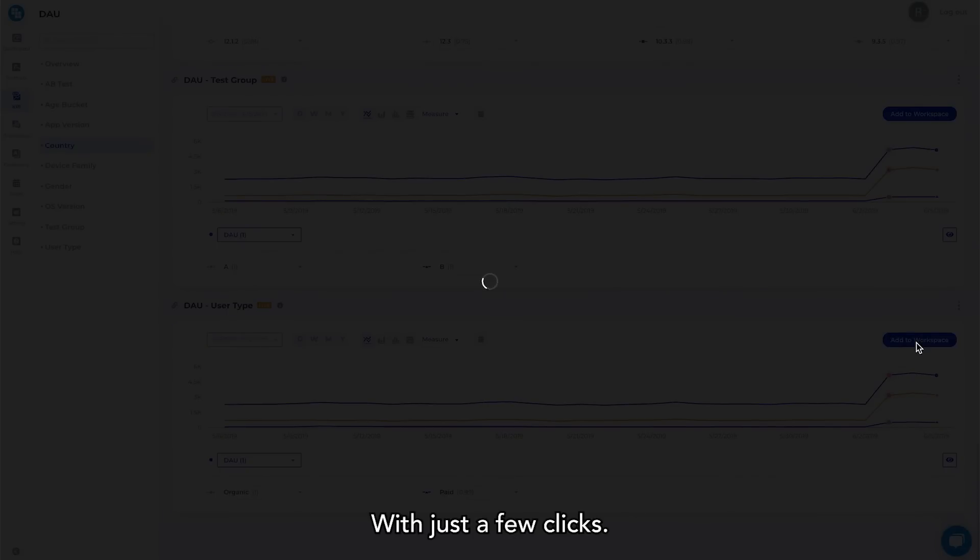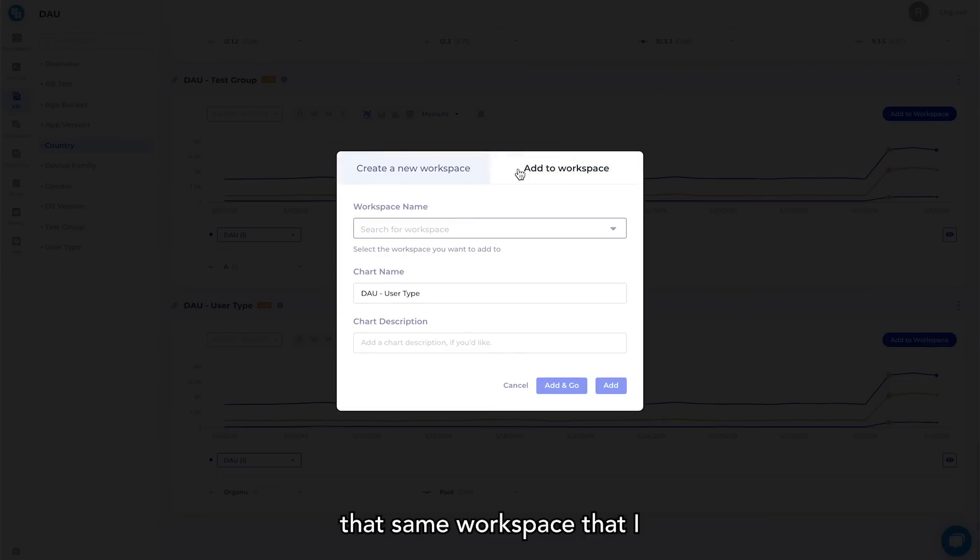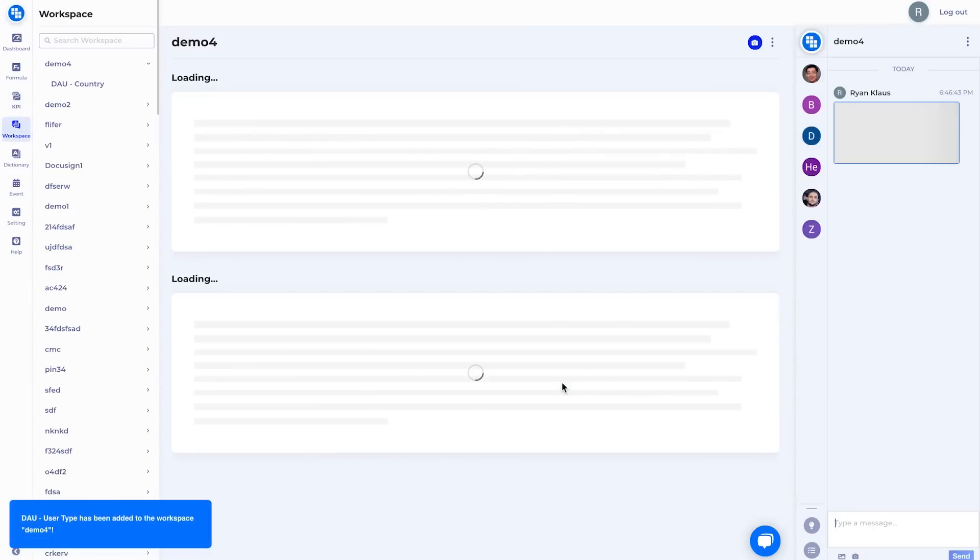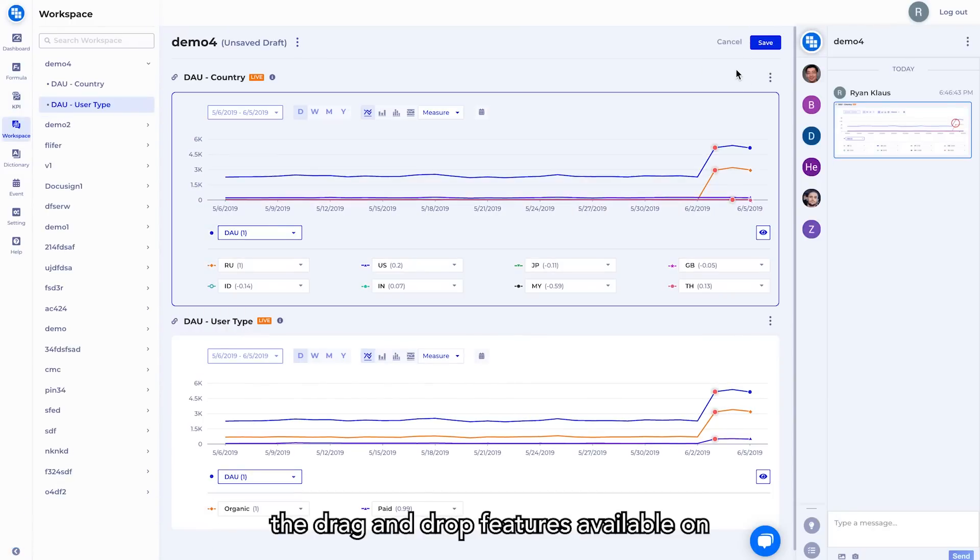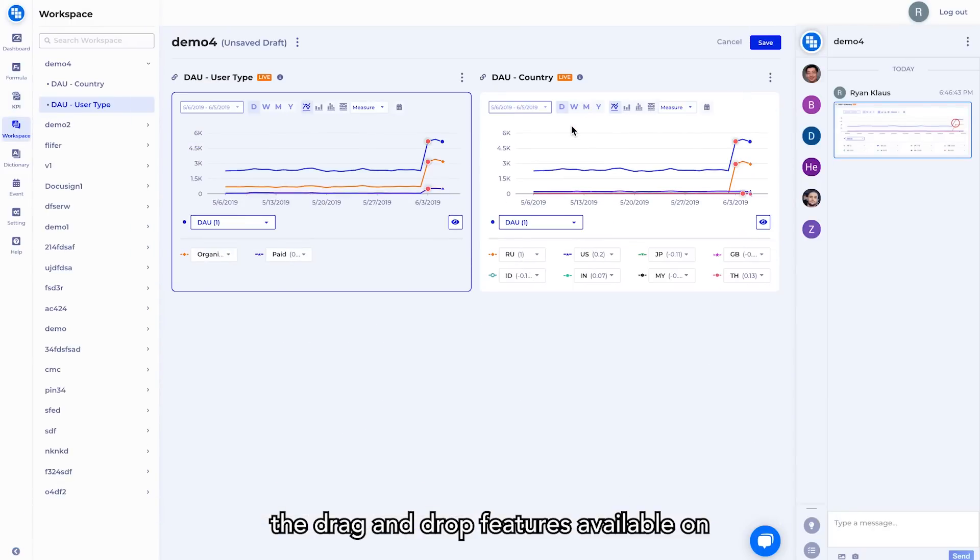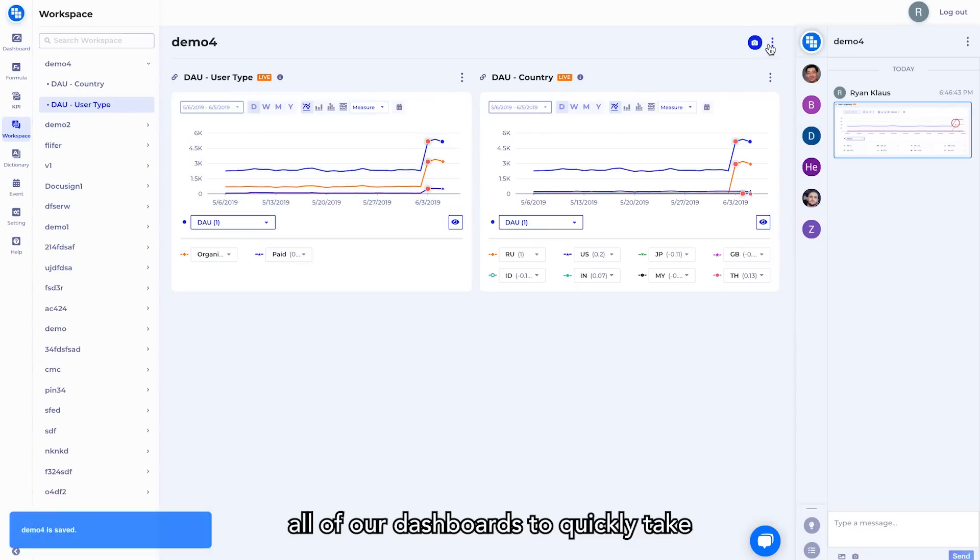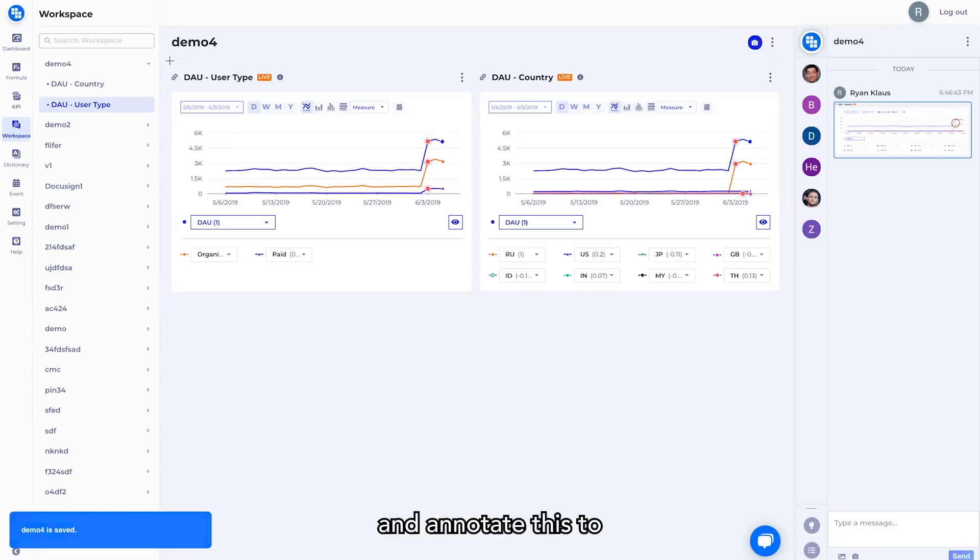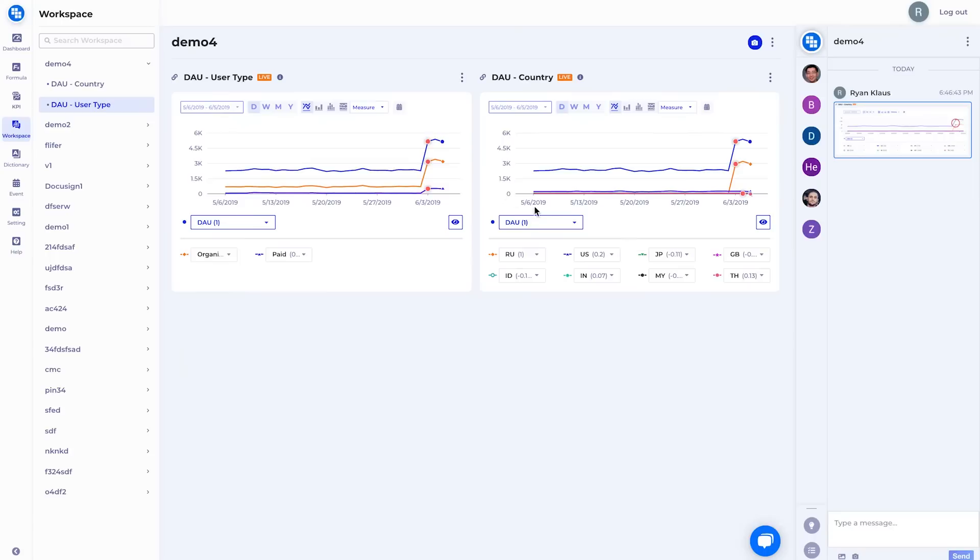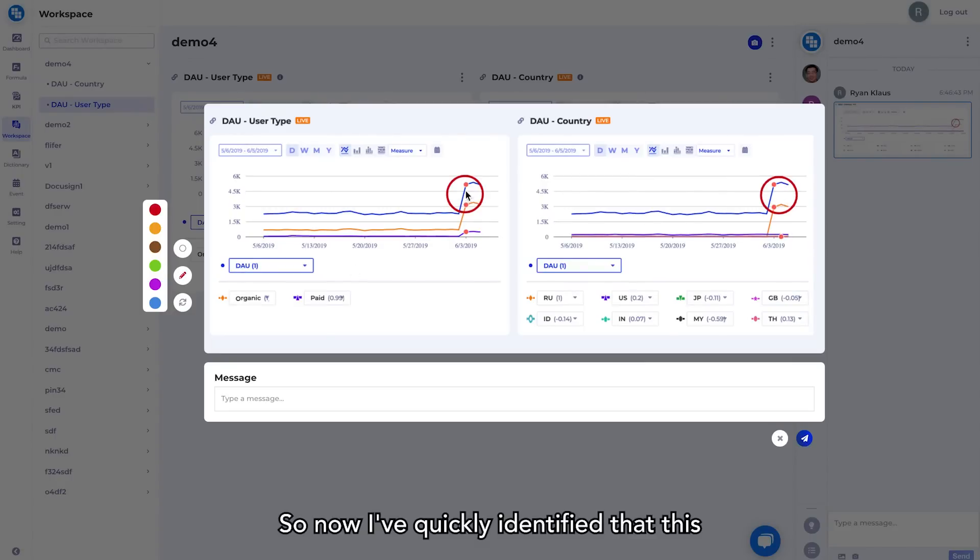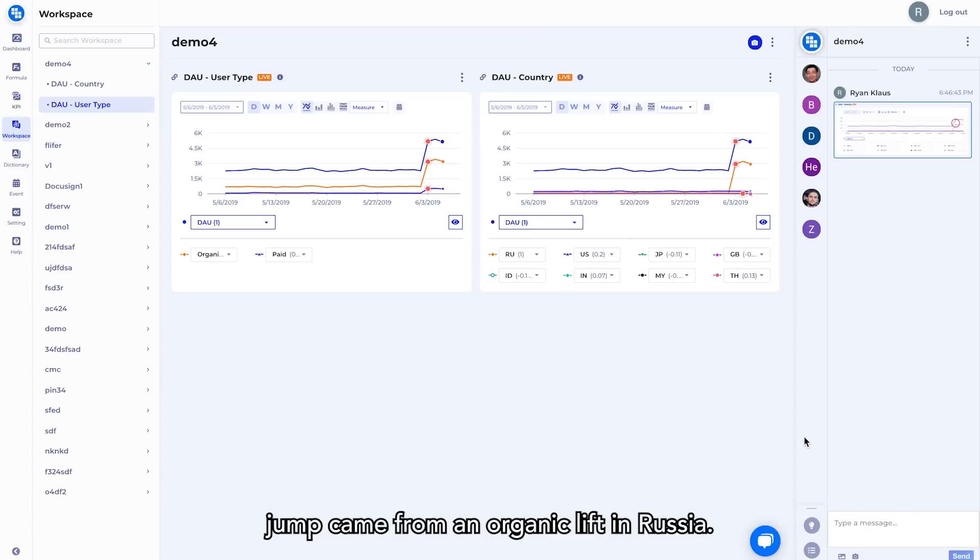With just a few clicks, I am now able to access that same workspace that I just dropped into, and can now leverage the drag and drop features available on all of our dashboards to quickly take another screenshot and annotate this to show the connection that I found. So now I've quickly identified that this issue that caused an unexpected DAO jump came from an organic lift in Russia.